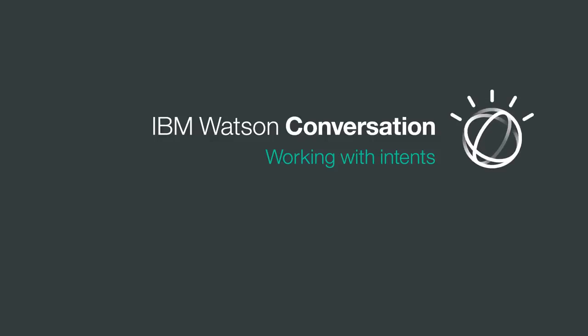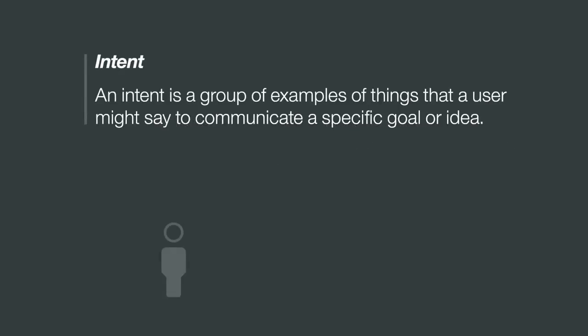So you need to create some intents, but what does that mean? An intent is a group of examples of things that a user might say to communicate a specific goal or idea.